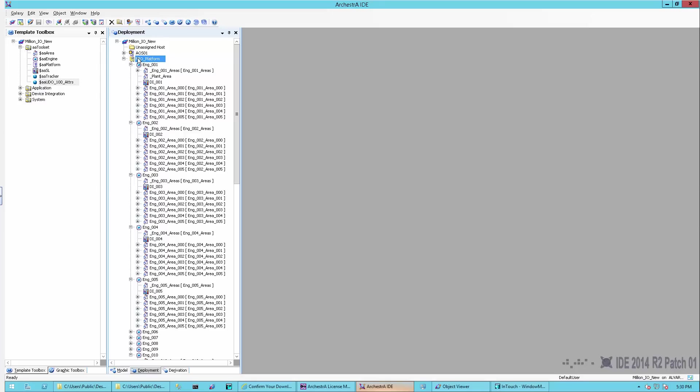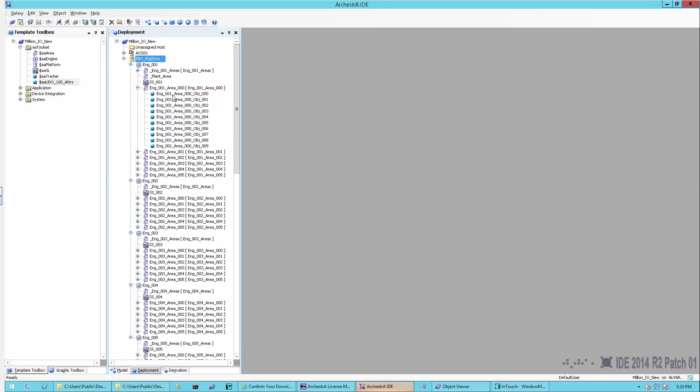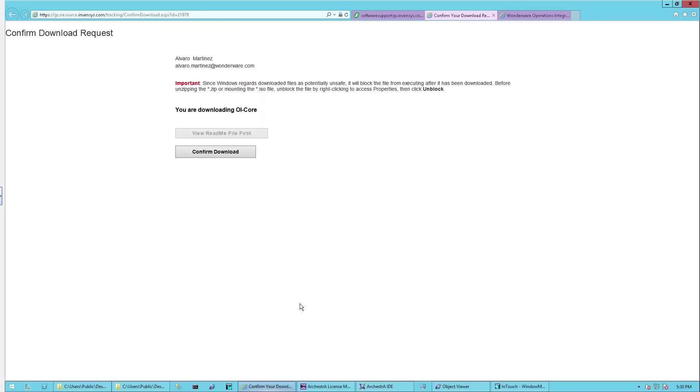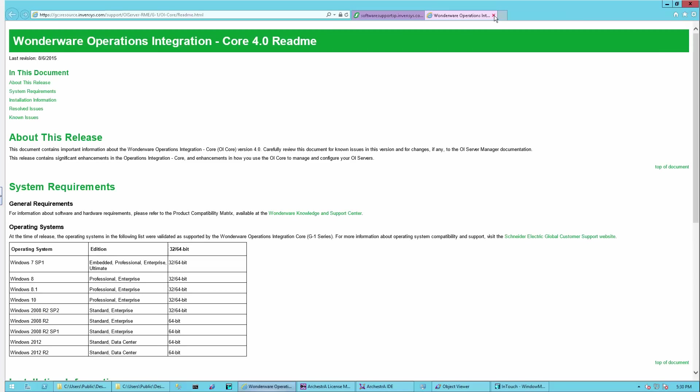While that's installing, I'll show you from the IDE perspective, I have my Galaxy here. The installation has been completed. I have my platform, my engine, my area structure, and my objects, each one using its own configuration. So I have a very repeatable structure here.